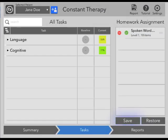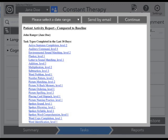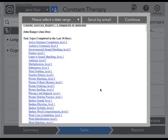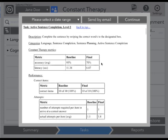The report icon on the top right of the screen allows you to create and distribute reports for the patient that you have currently selected. Each report will contain a description of the tasks that the patient has performed, as well as detail about the patient's performance on four metrics: accuracy, latency, cues, and attempts.